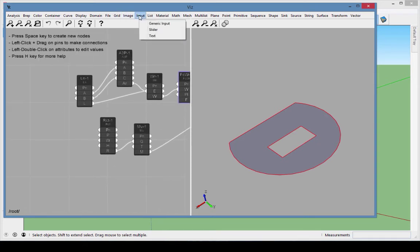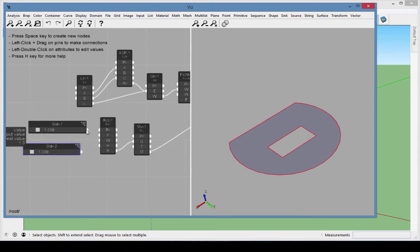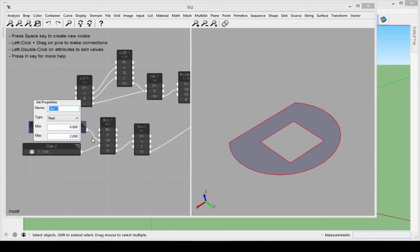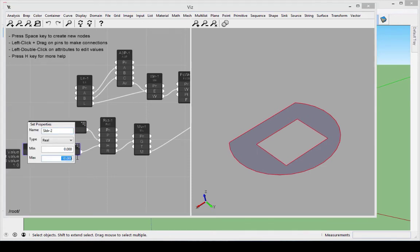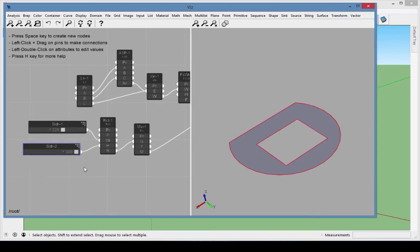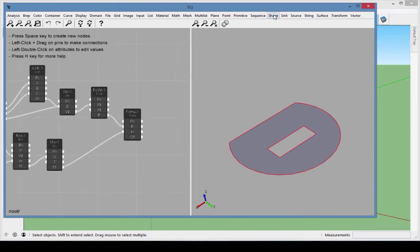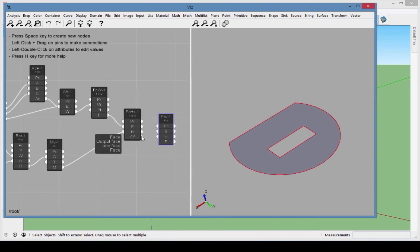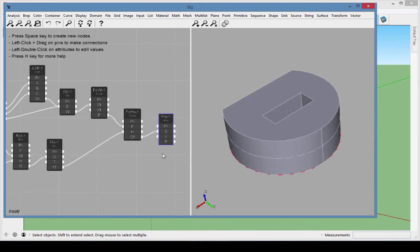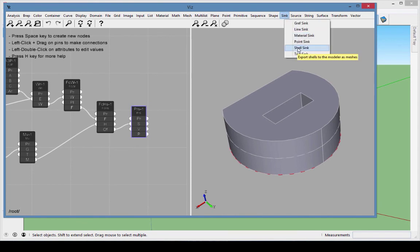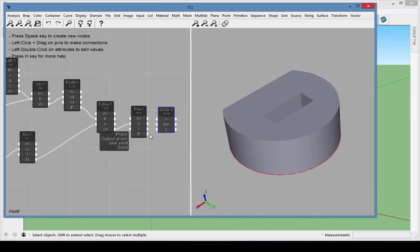To control the rectangle size, add sliders for width and height. Adjust the range of each slider to keep the rectangle within the face. To make the face 3D, choose Shape Prism. Connect the face with holes to the prism shape. And finally, add a shell sink to bring the object into SketchUp.